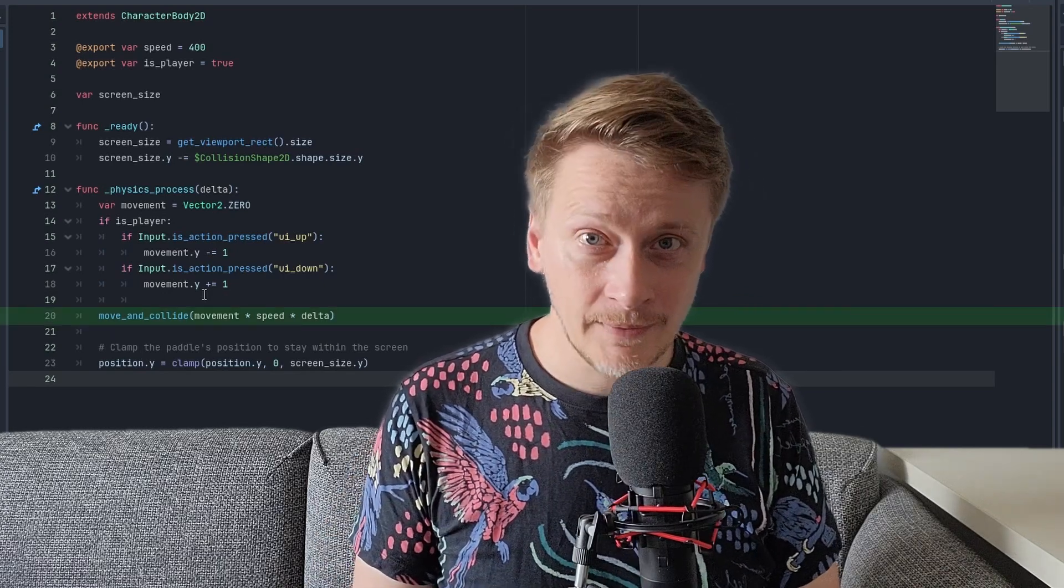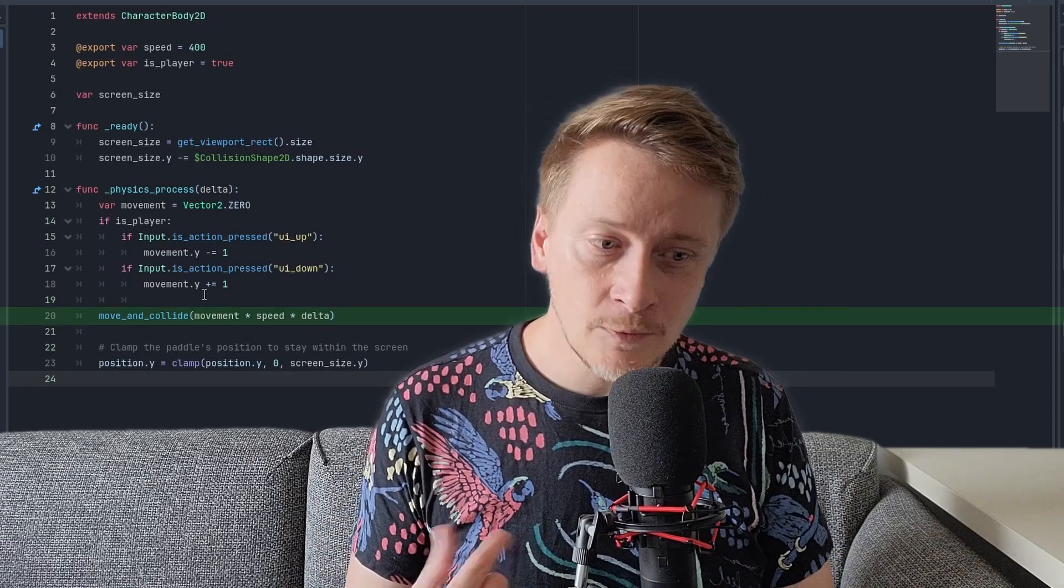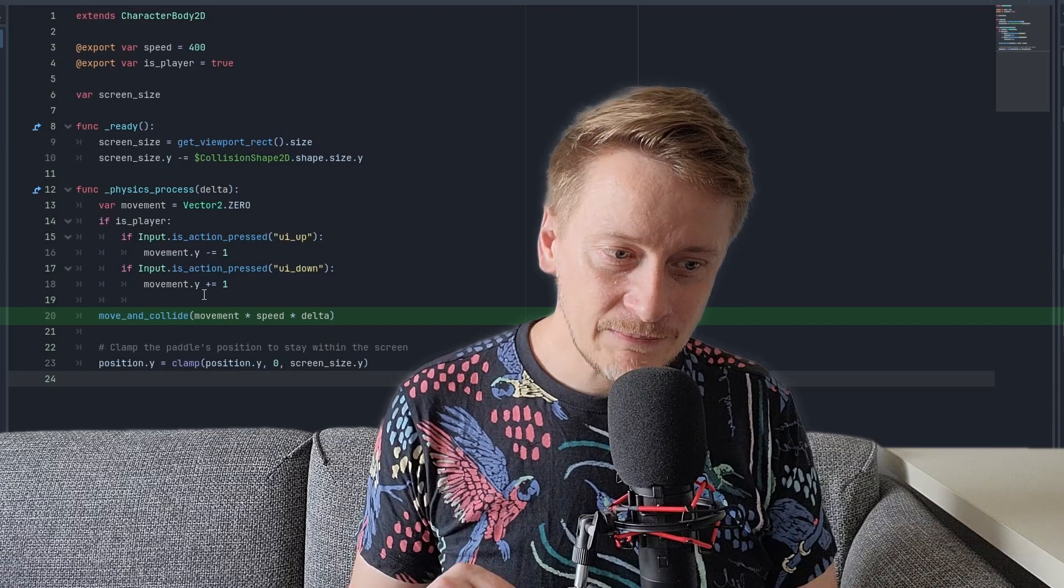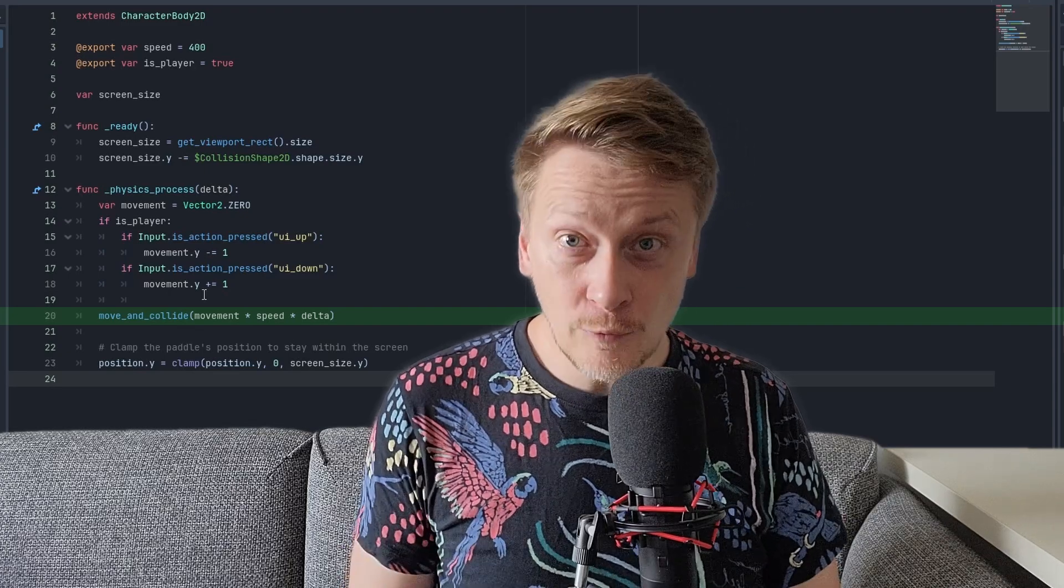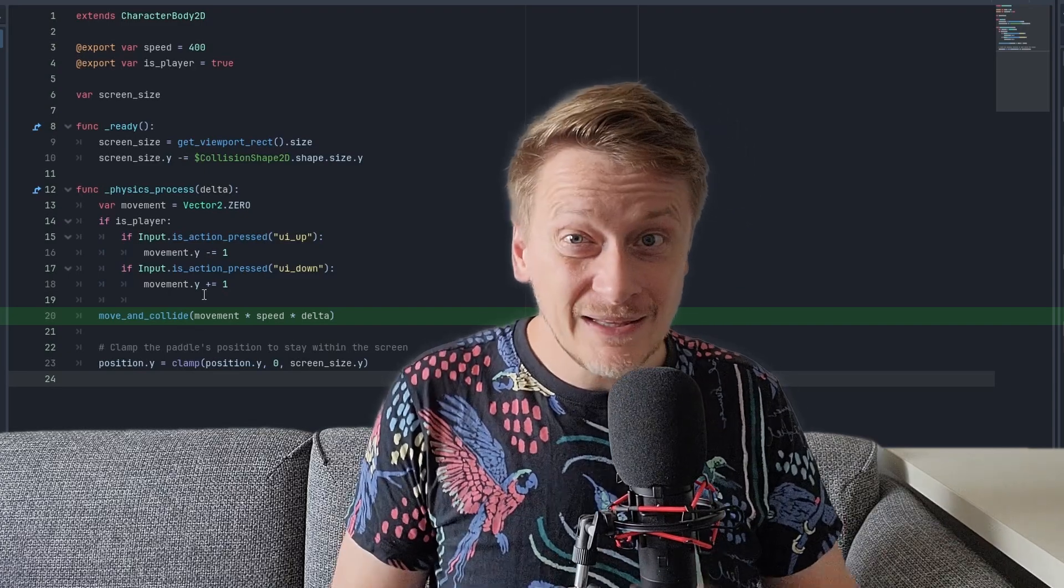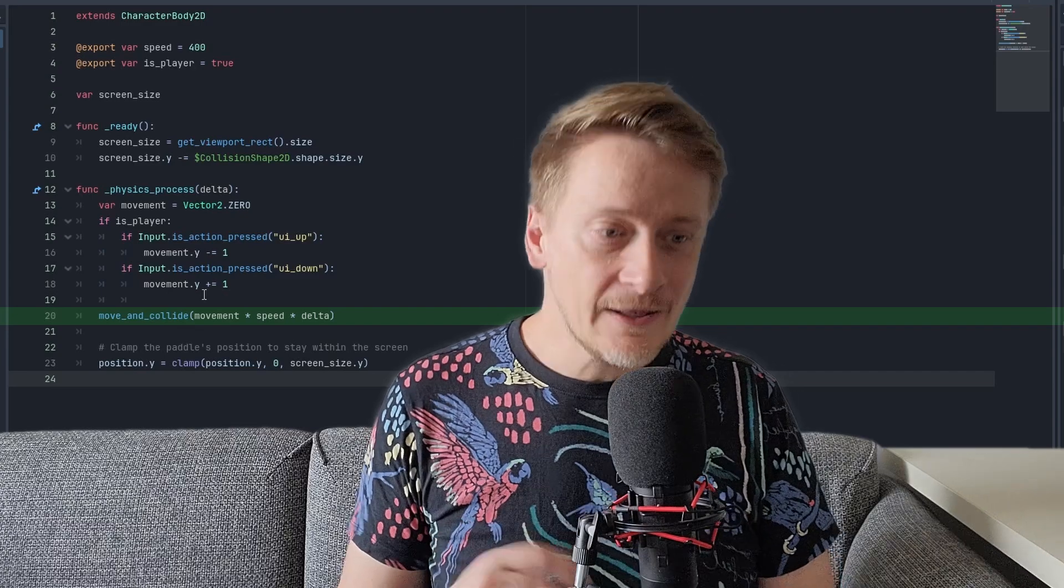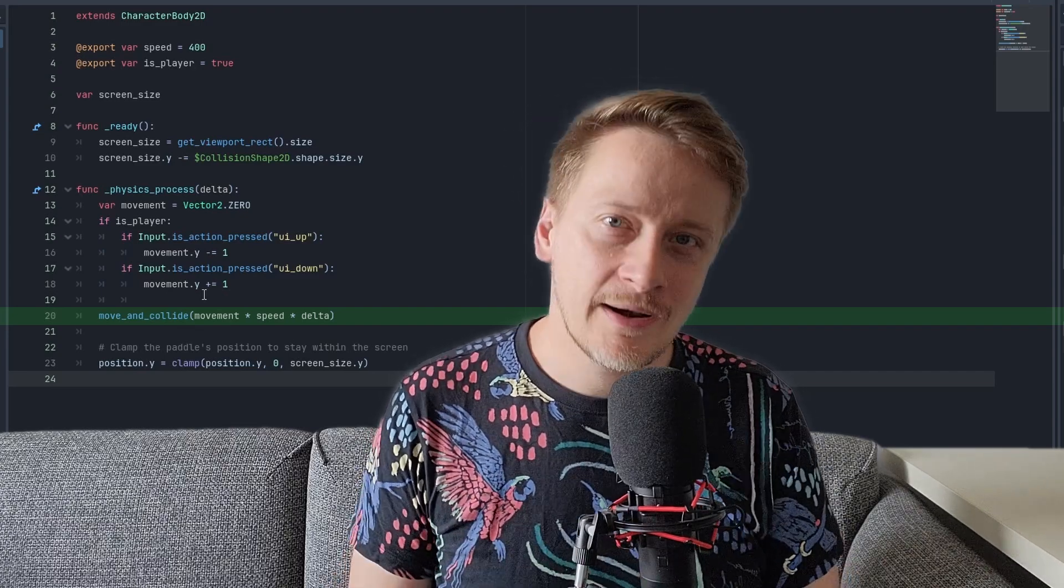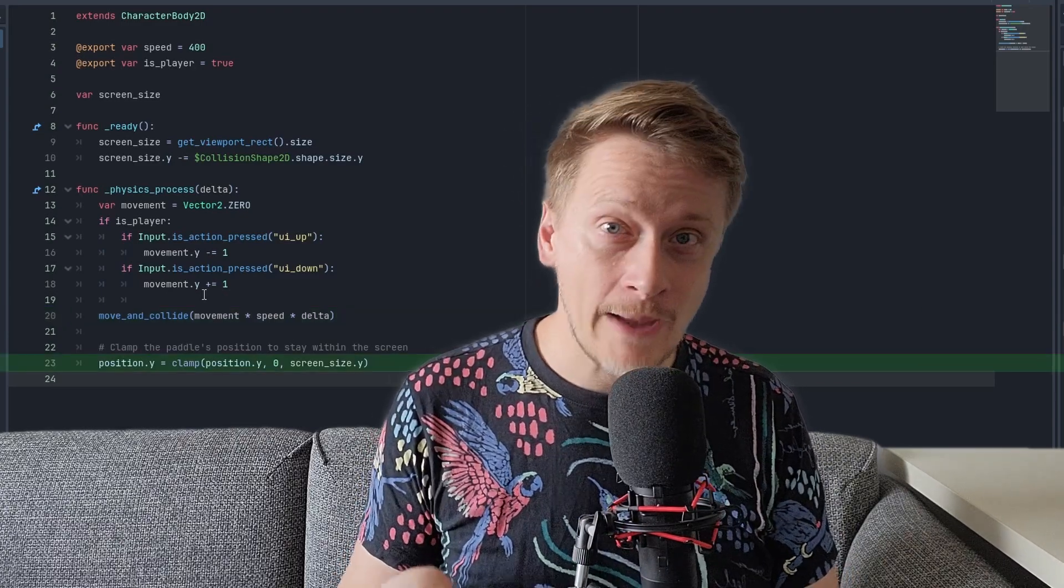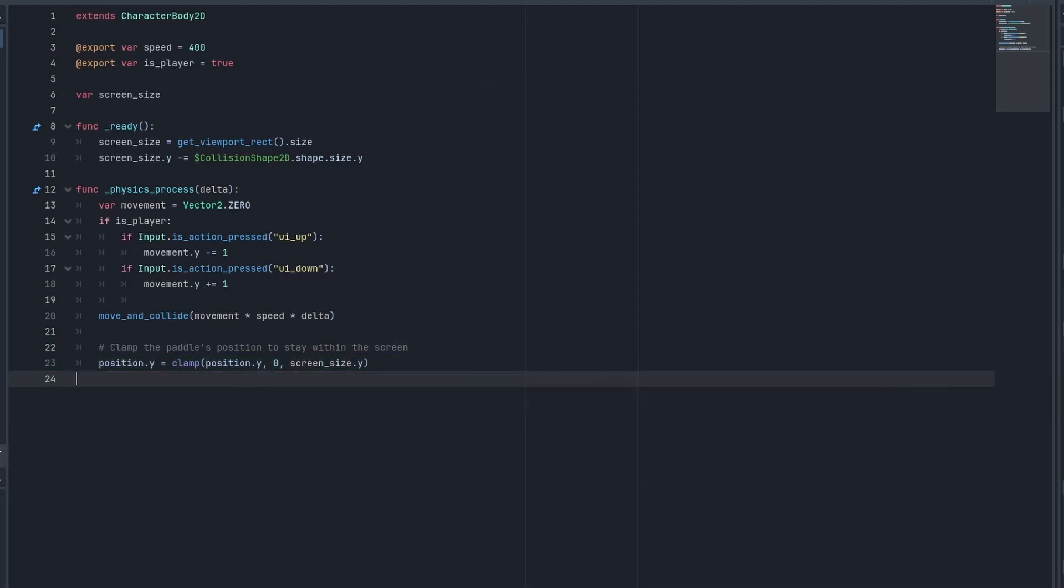The main part here is move and collide method. As an argument, I'm using movement vector multiplied by the speed and the delta. The movement stands for direction. Speed means distance. And the delta makes these values respective to current frame rate. We are also clamping the y position based on the screen size.